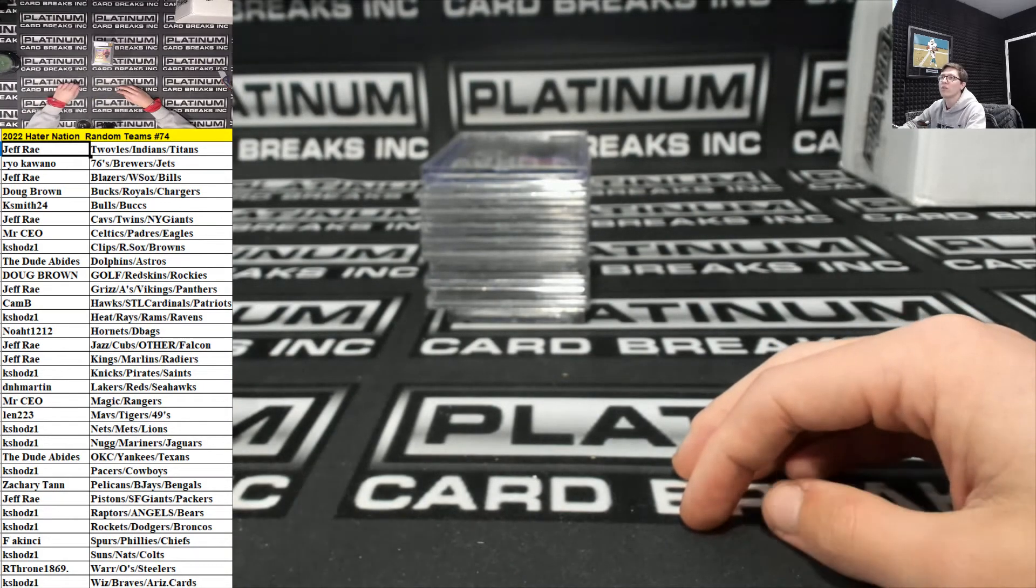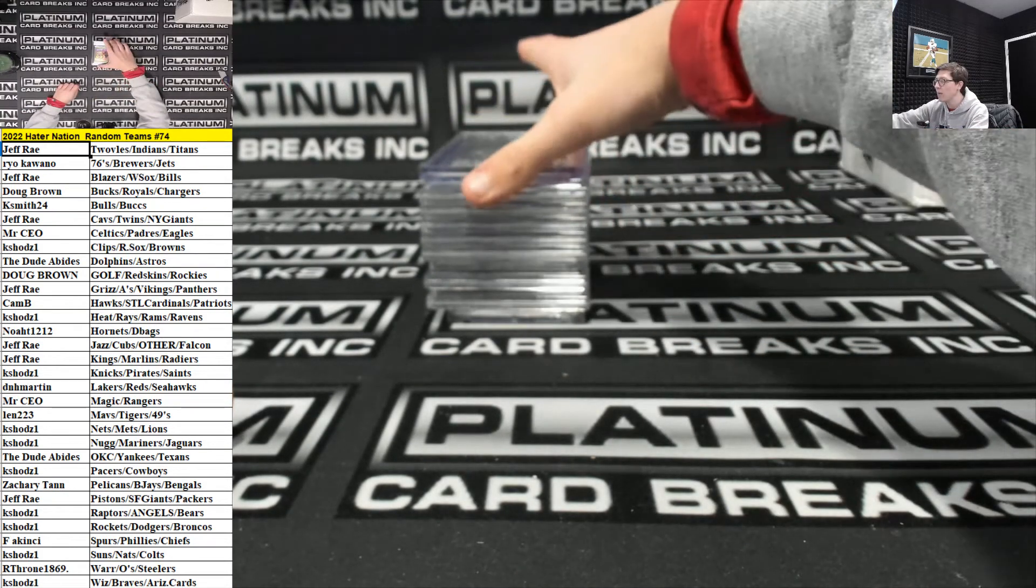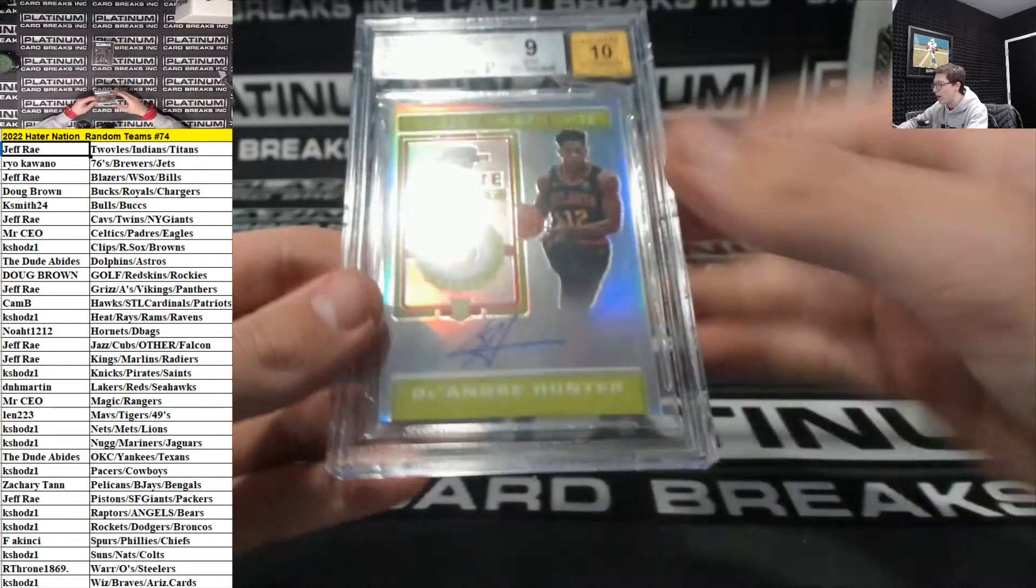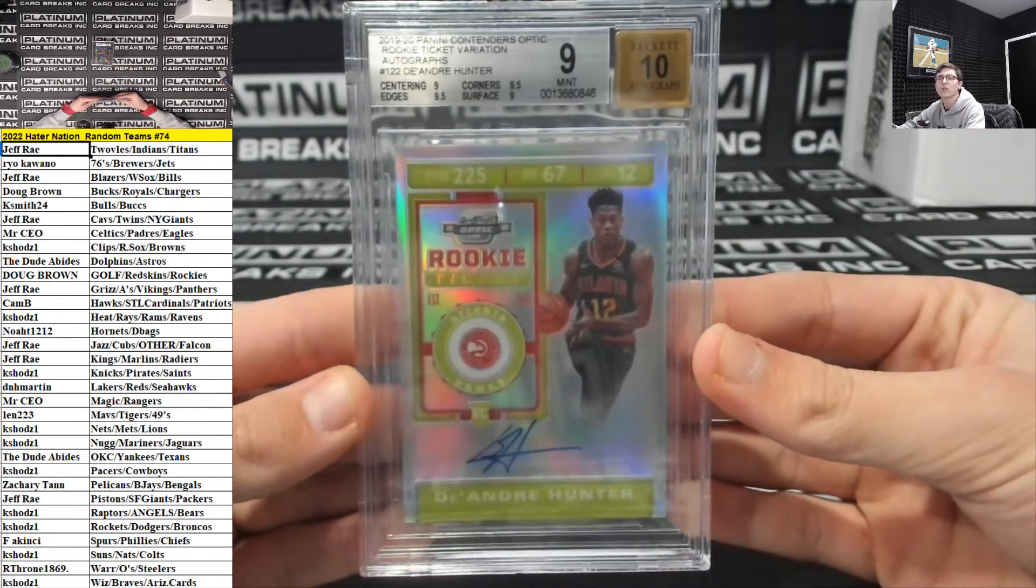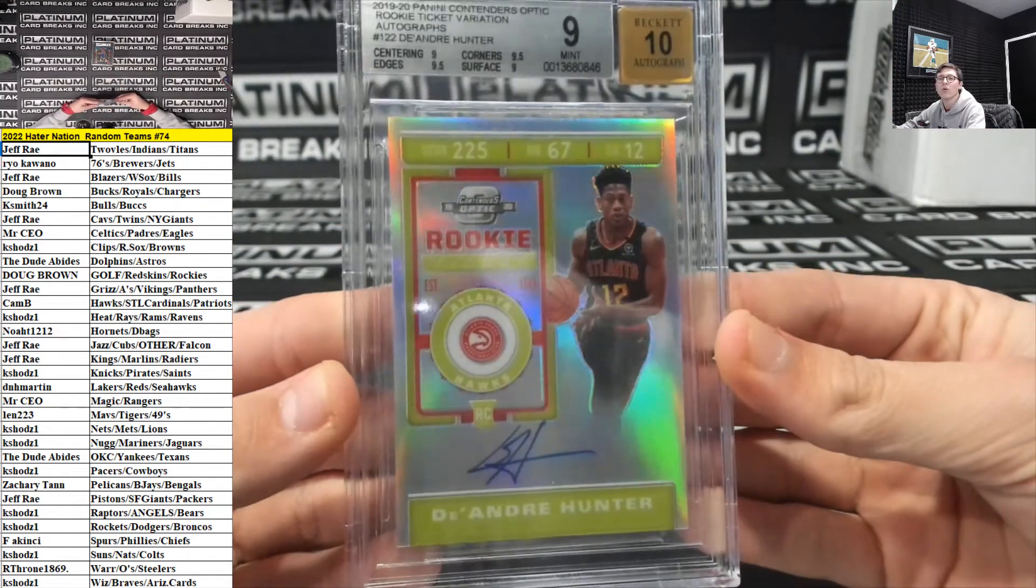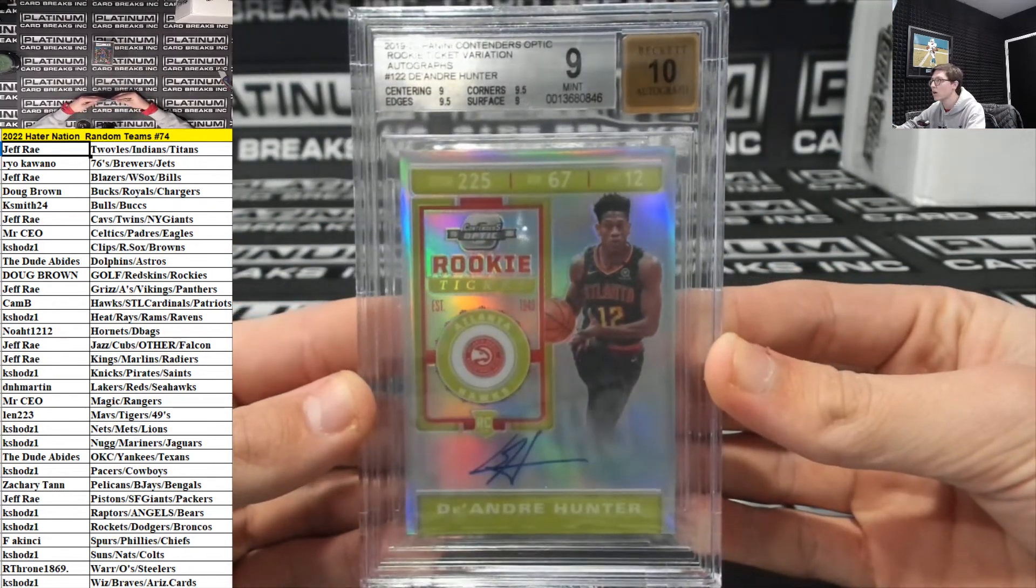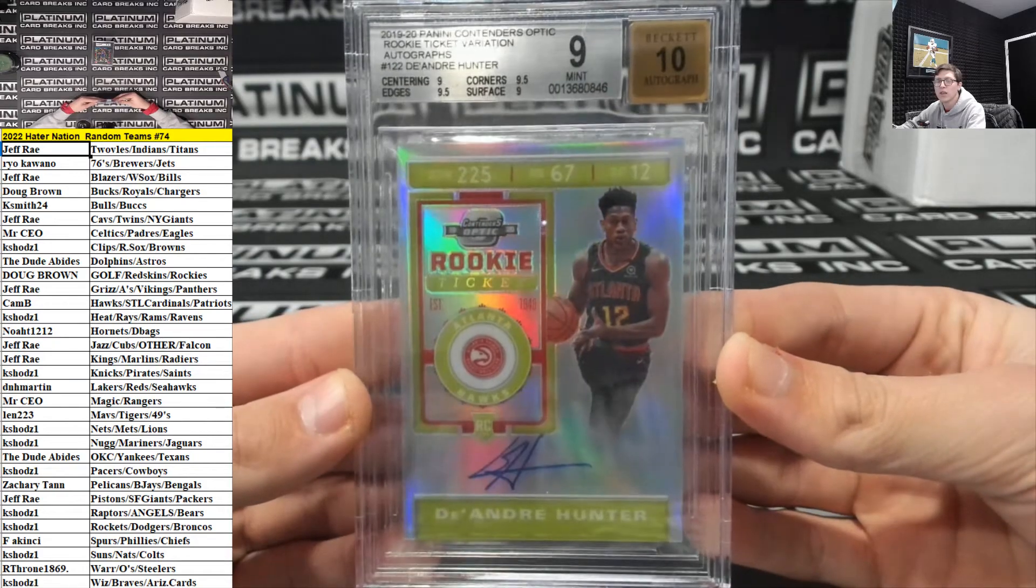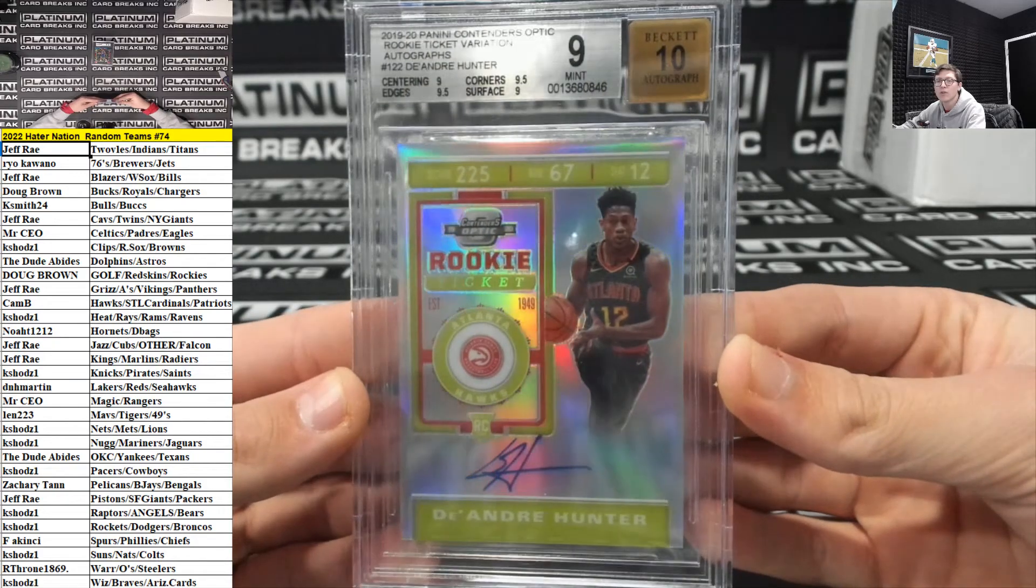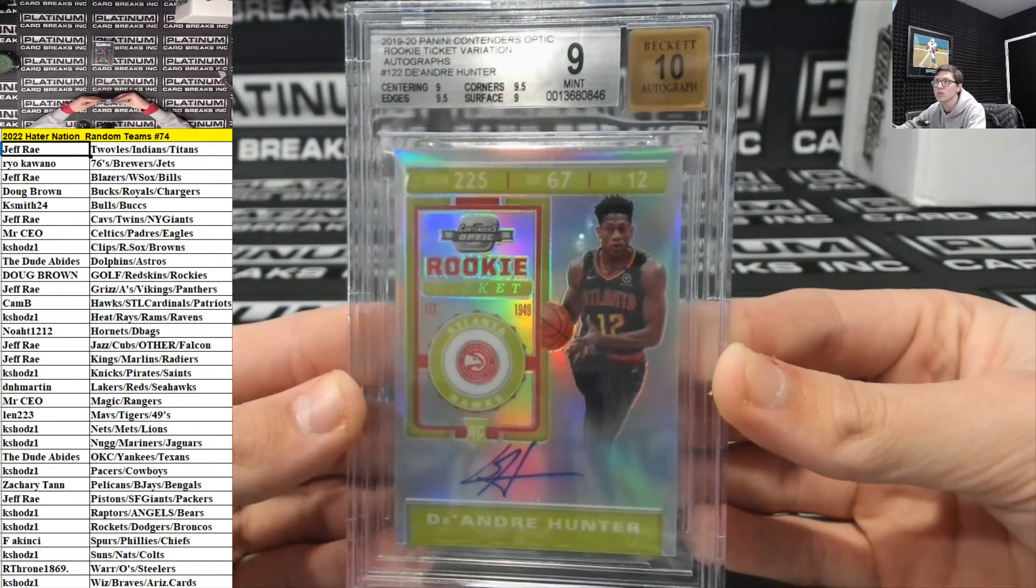For the Hawks. Hawks is can be 9-10. Wow. It's literally .5 away. DeAndre Hunter, contender's optic rookie ticket for the Hawks.